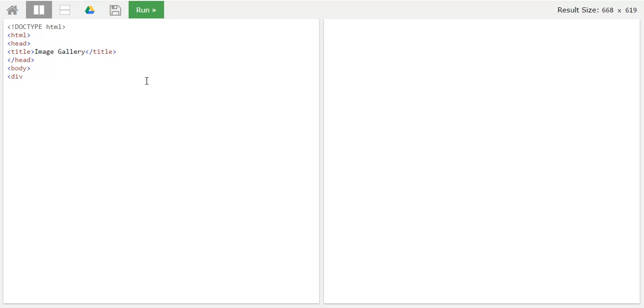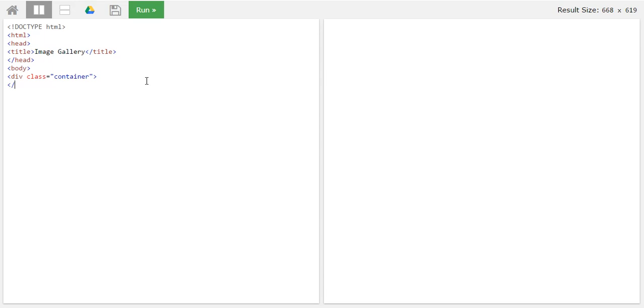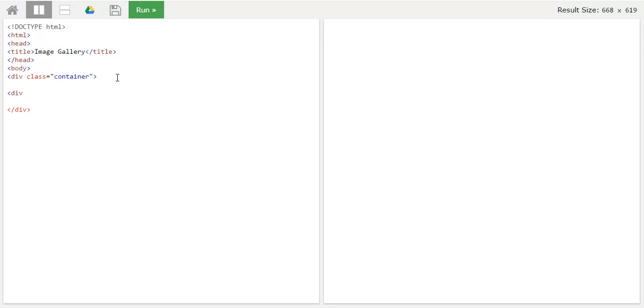So we'll create a first div container. We'll give this a class of container, div class equals to content container. Now between this we'll create four image classes. So we'll create one more div. Let's keep spacing with this.